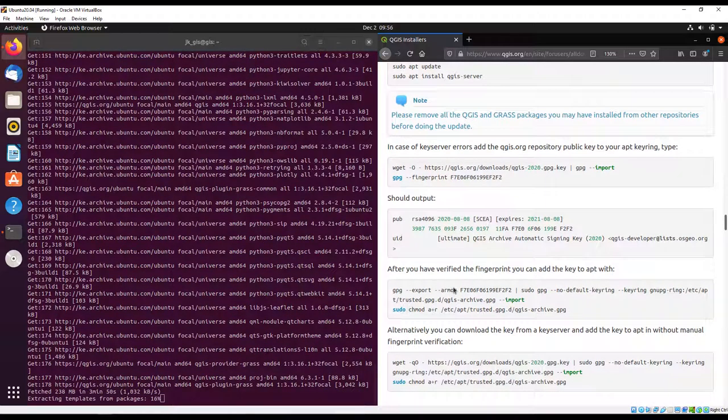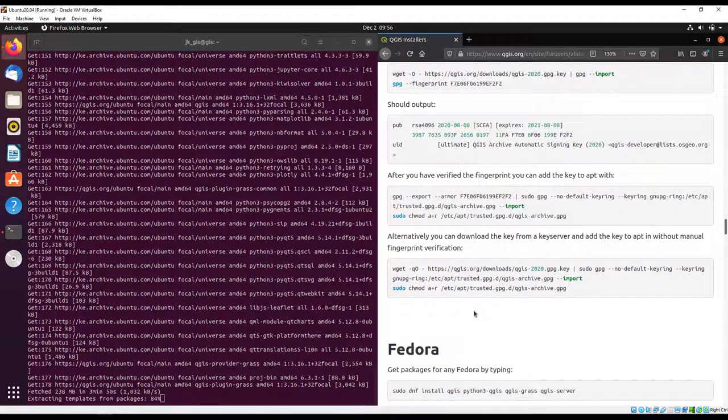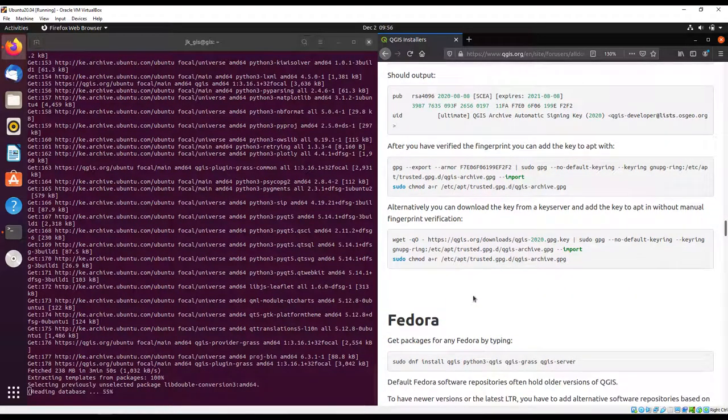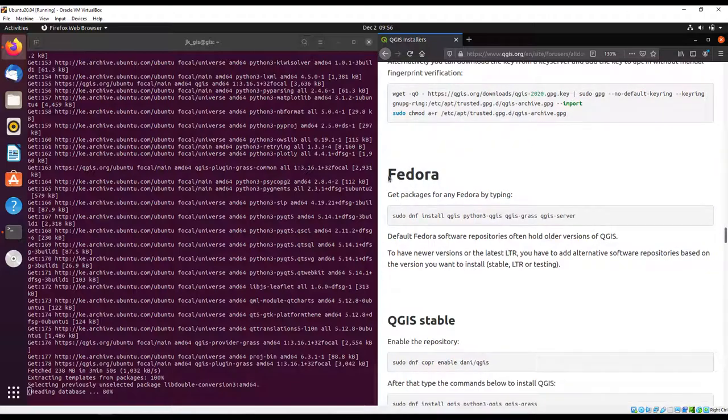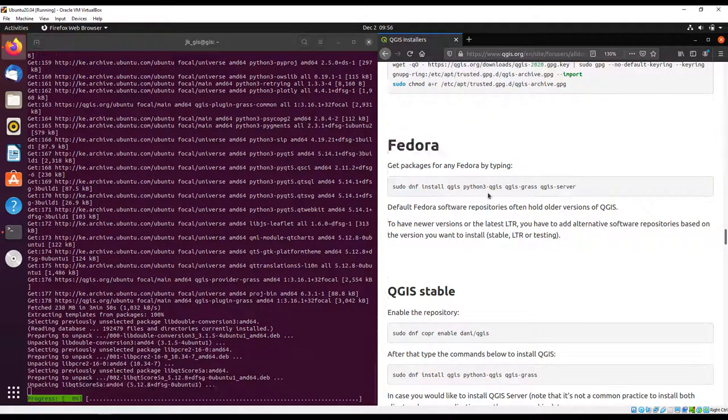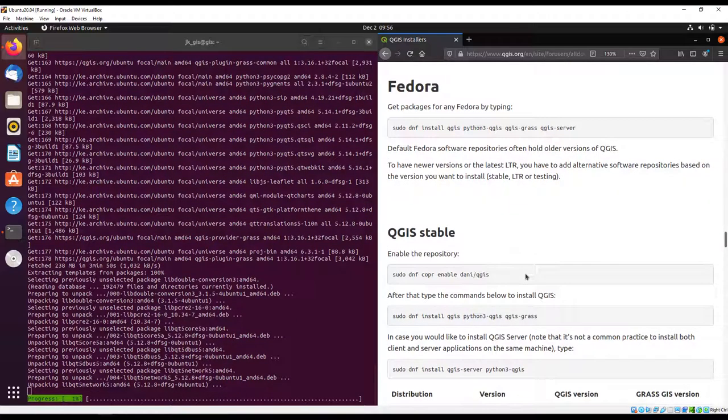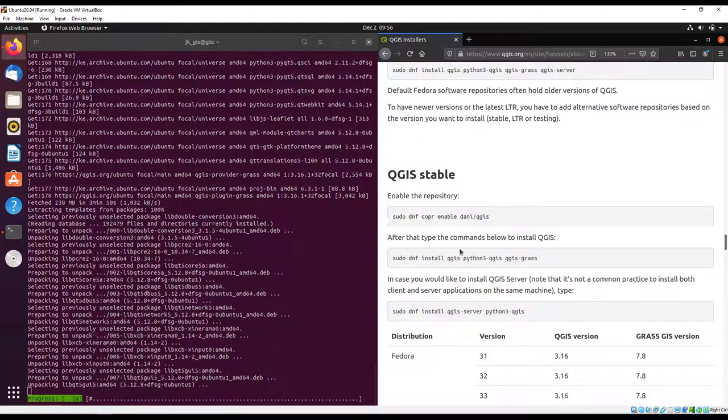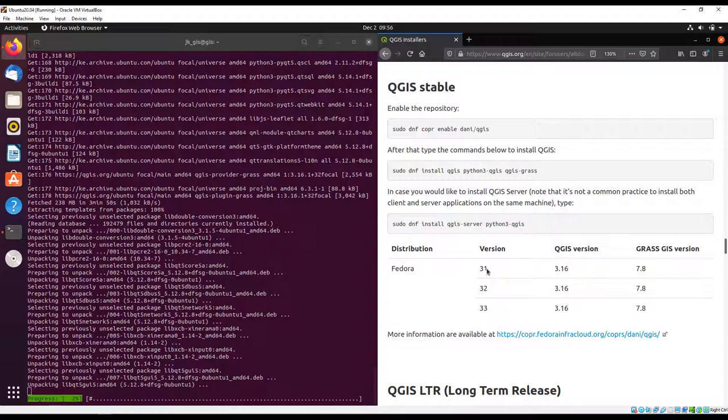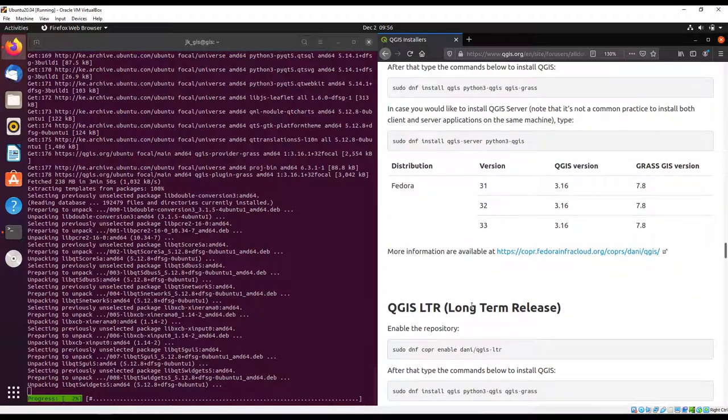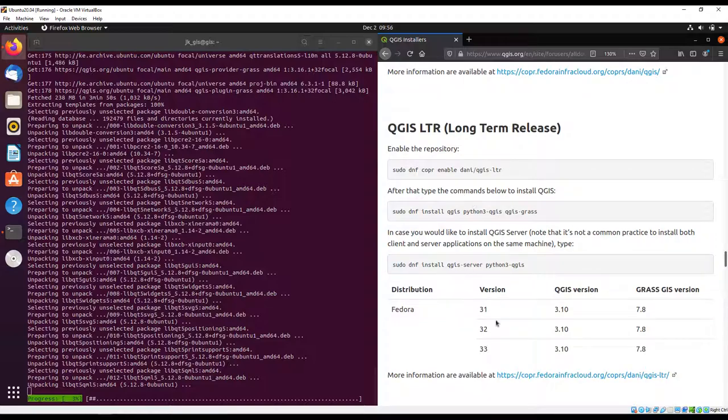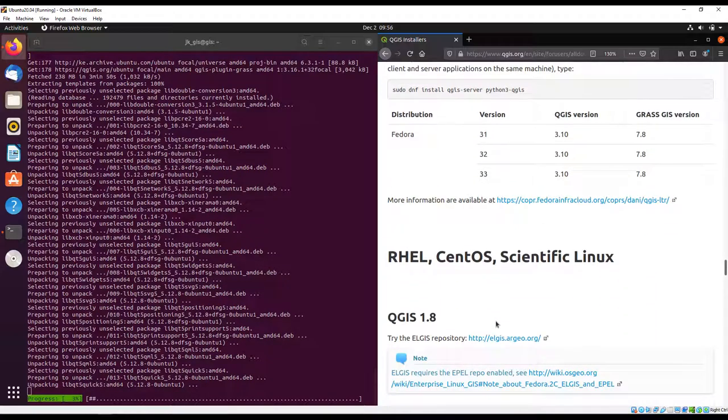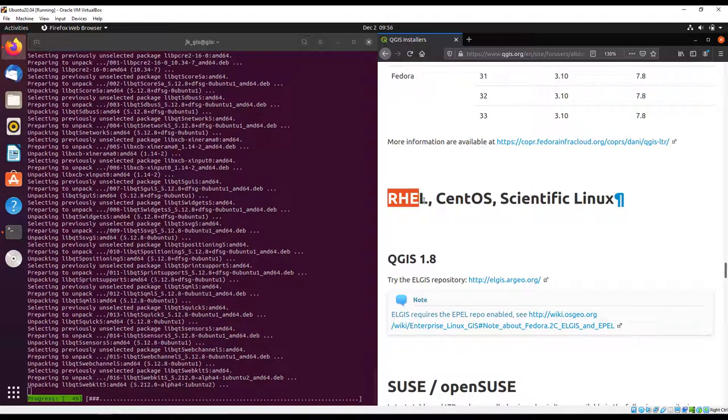This is just for authorization purposes. If you're using Fedora, then you can use the specific commands to install them and they're also dependent on the Fedora versions.